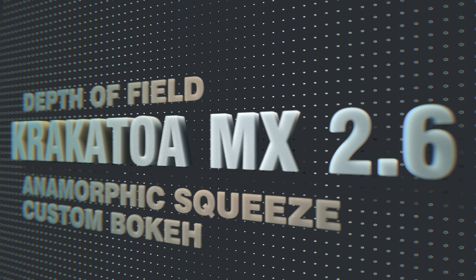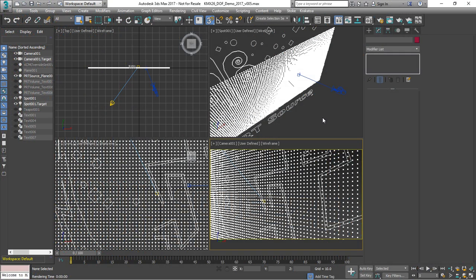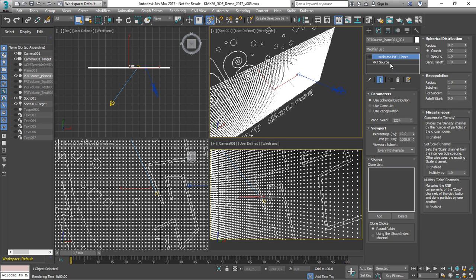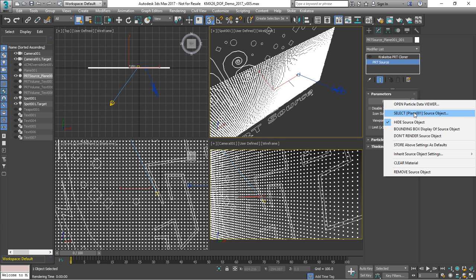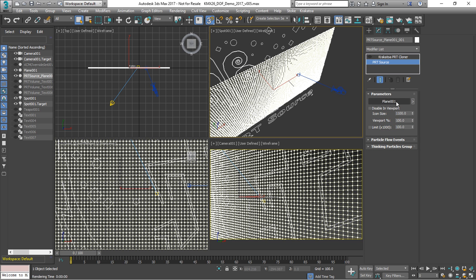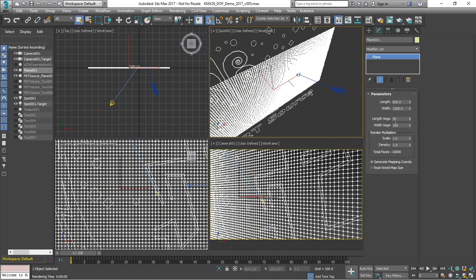Let's take a look at the depth of field improvements in Krakatoa MX 2.6. Here we have a Piety source which turns each vertex of a plane to a particle. We have 50 by 100 segments and we'll hide this plane.